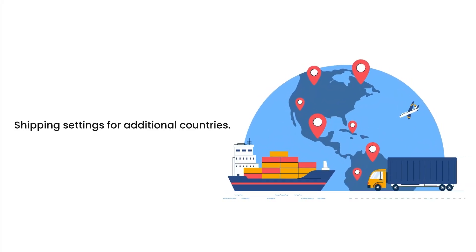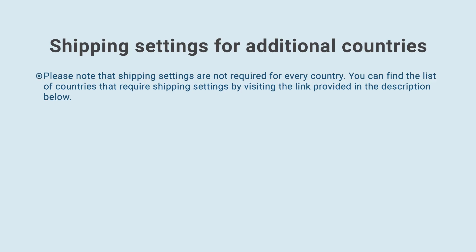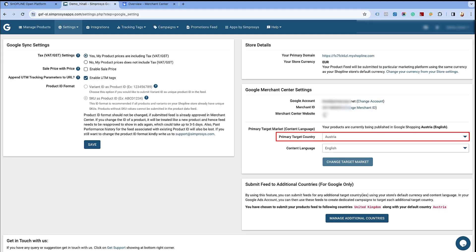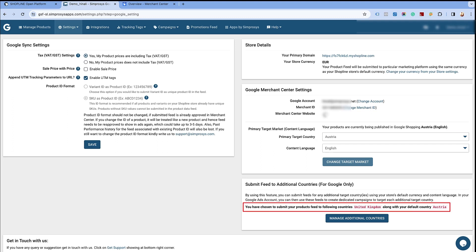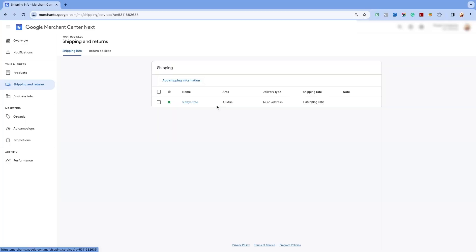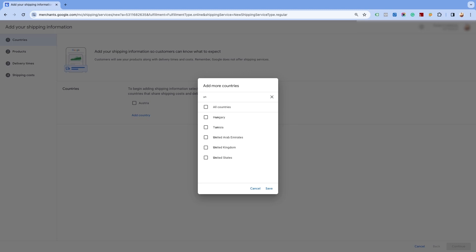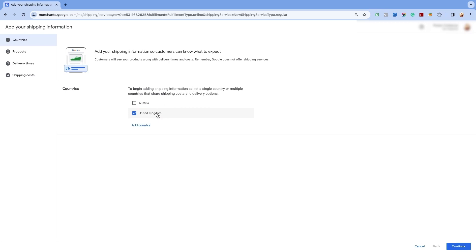Shipping settings for additional countries. Now, let's see how to set up the shipping settings for additional countries. Please note that shipping settings are not required for every country. You can find the list of countries that require shipping settings by visiting the link provided in the description below. Here, we have Austria as the primary country of submission. We will create the shipping settings for the United Kingdom as an additional country. Go to your Merchant Center account and click on Add Shipping Information, then click Add Country. Add United Kingdom as an additional country and save the settings. Select and proceed by clicking on Continue.